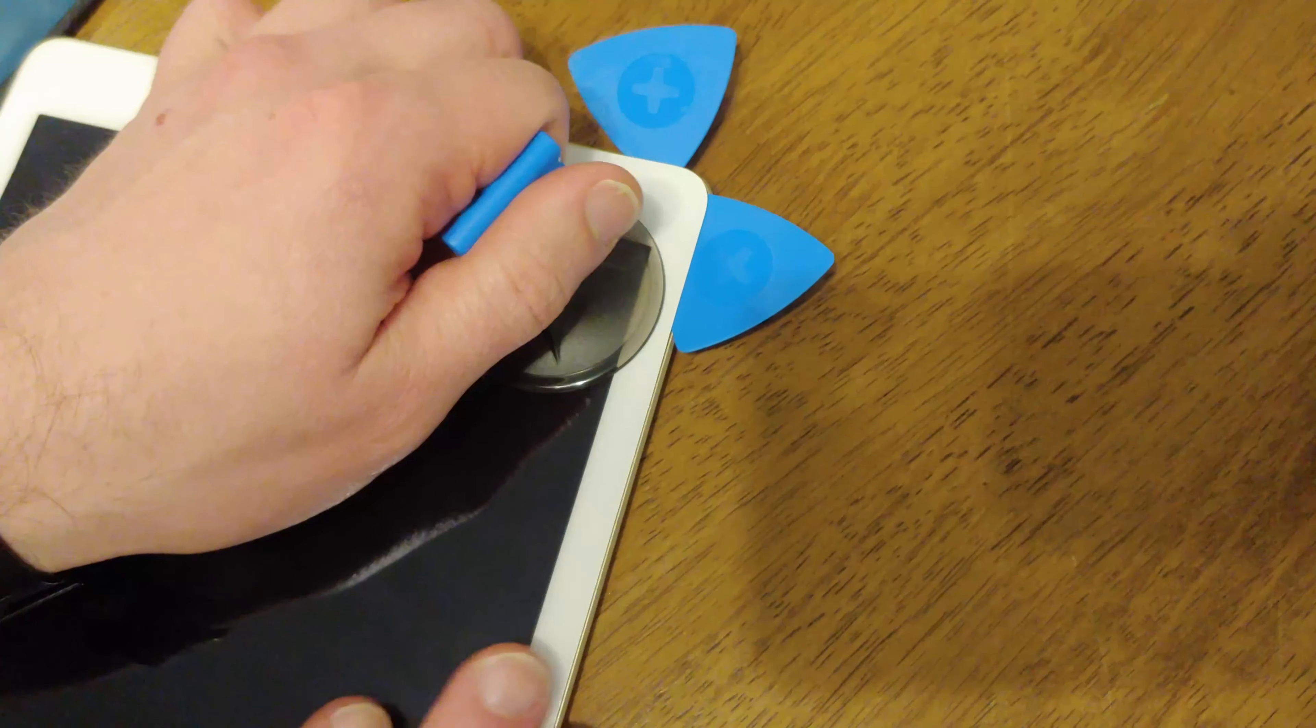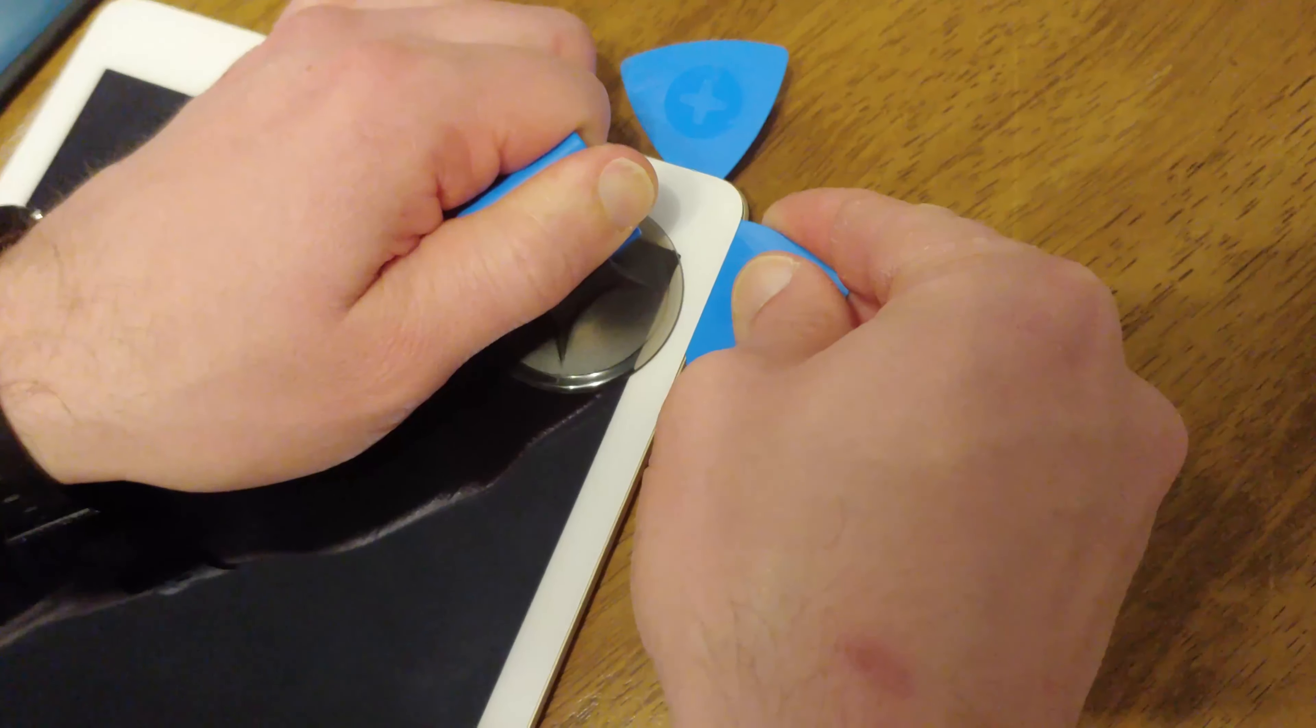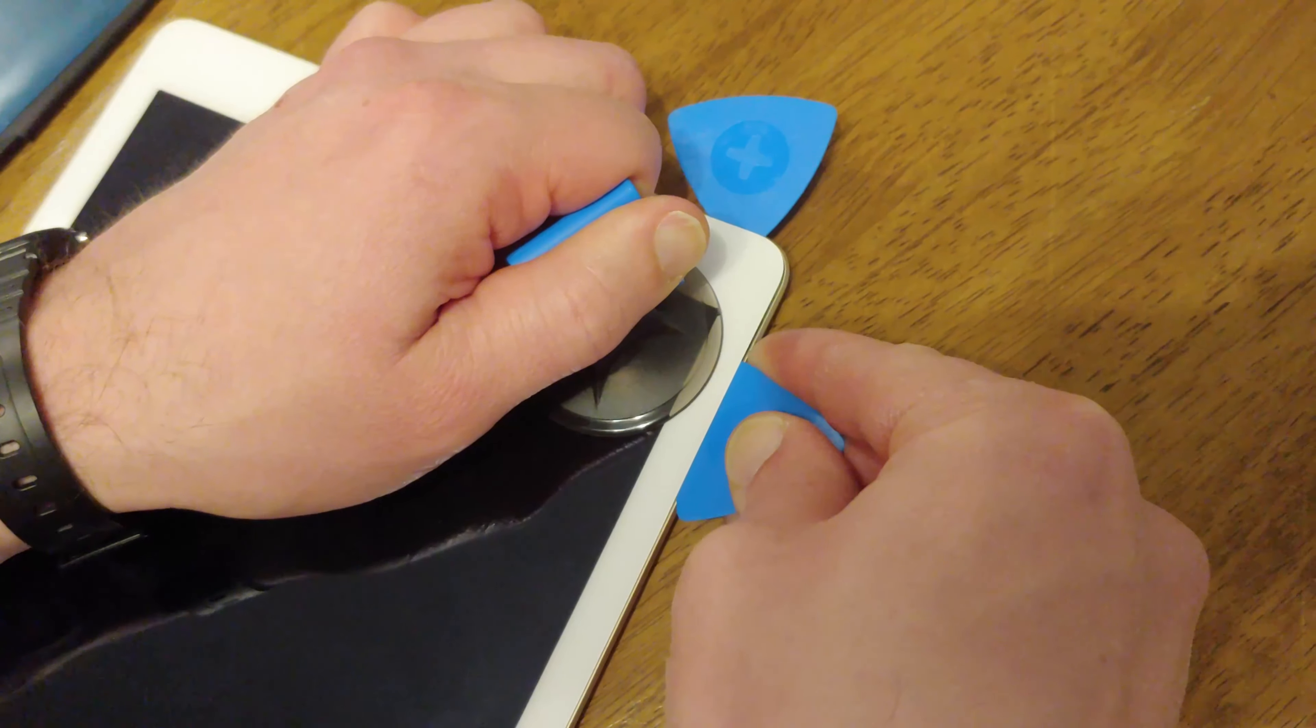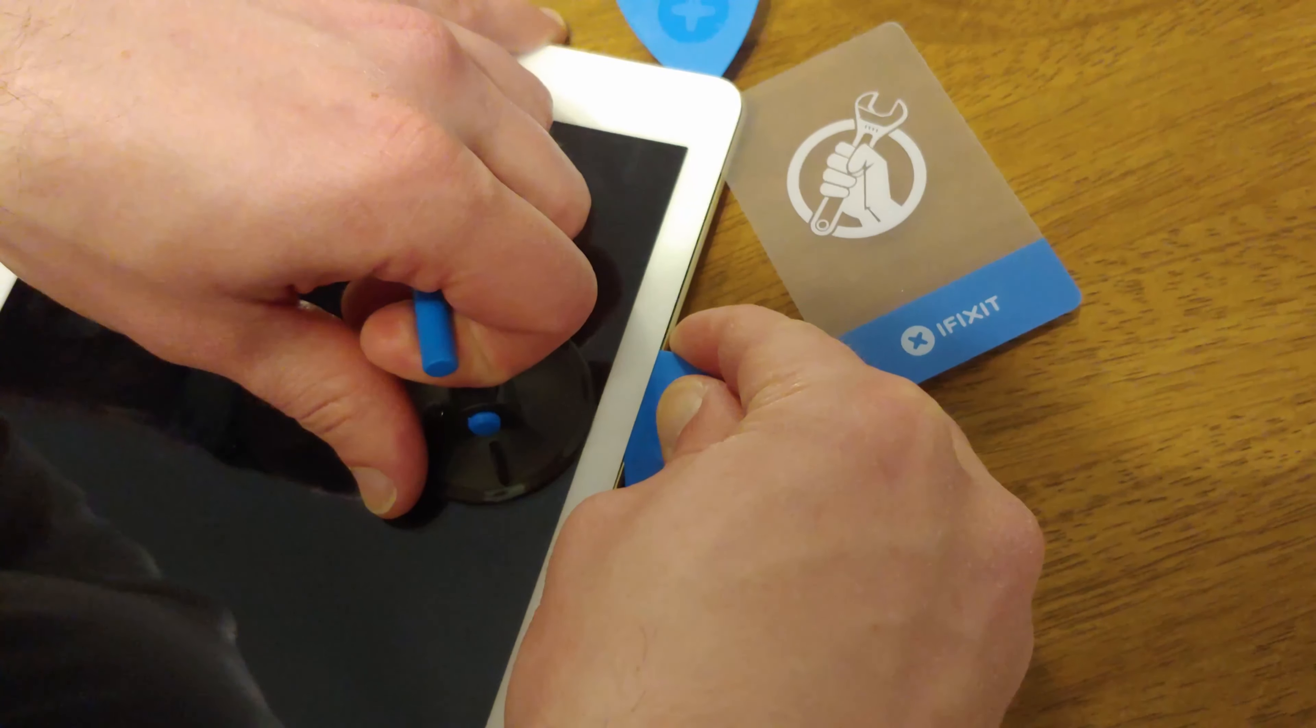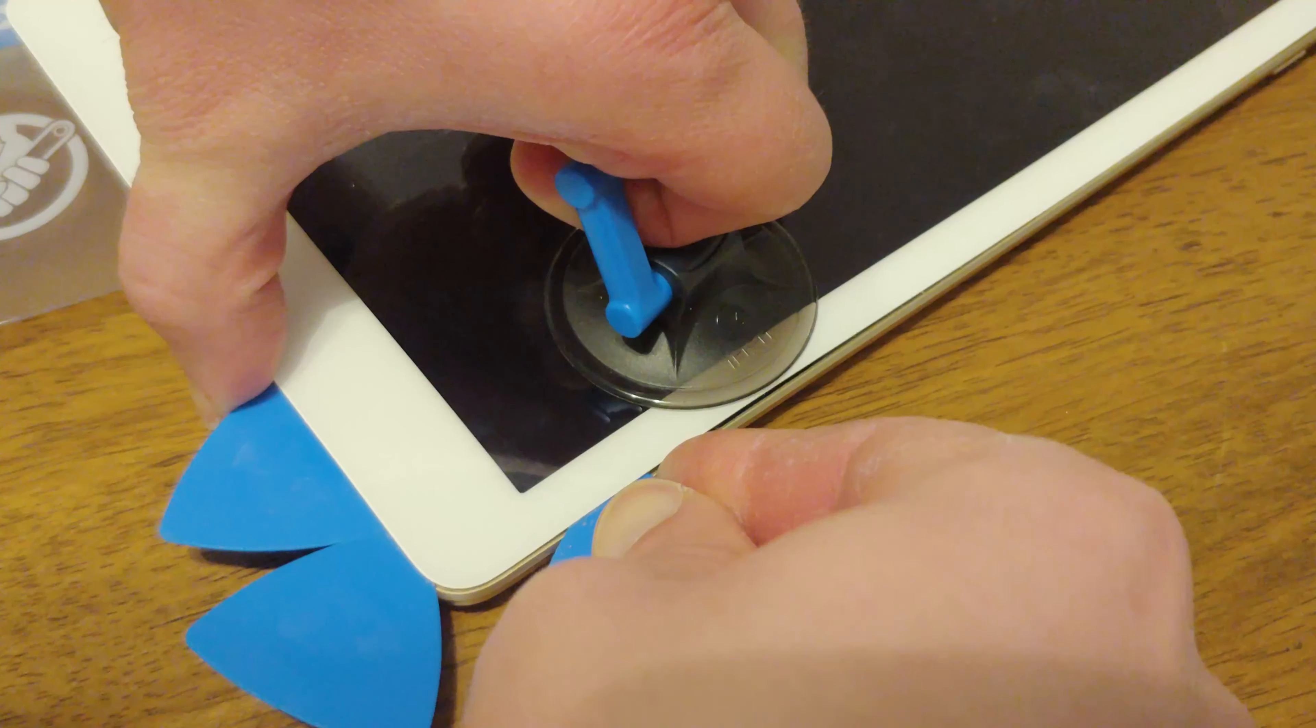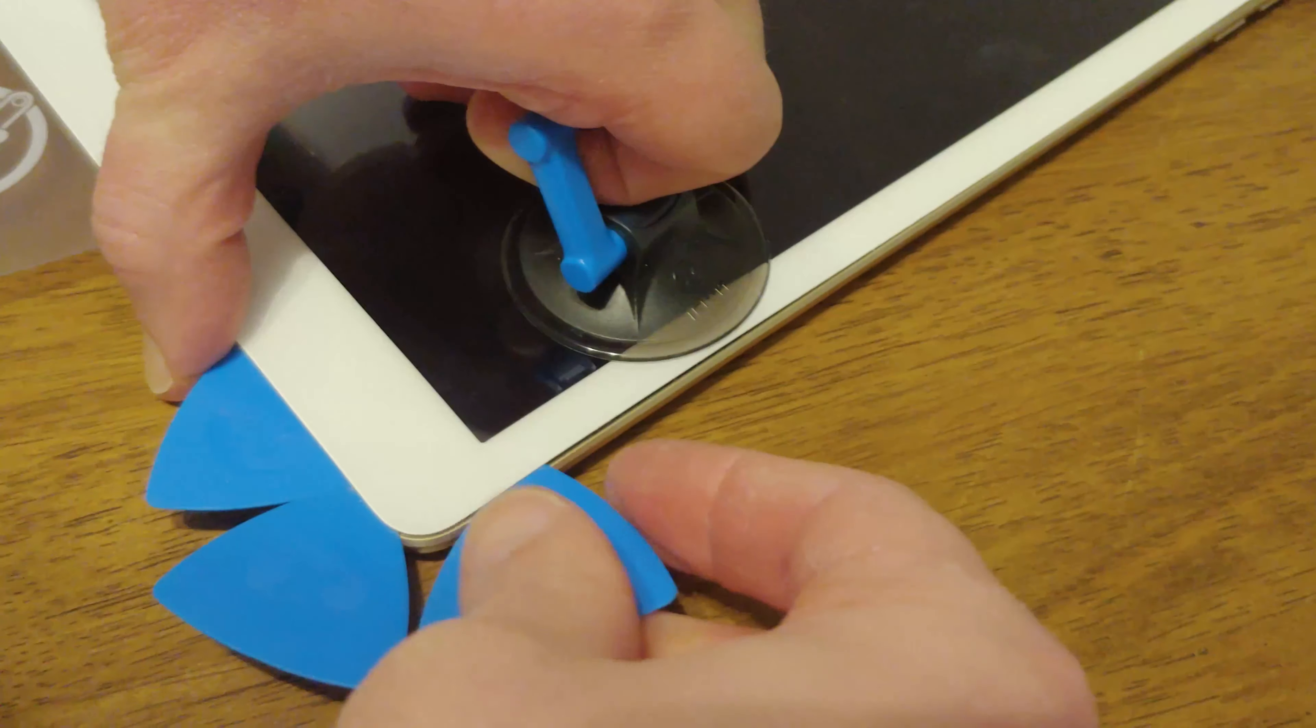You'll have to heat it up some more. Don't go very deep. Slowly go around, take your time, use a lot of heat.